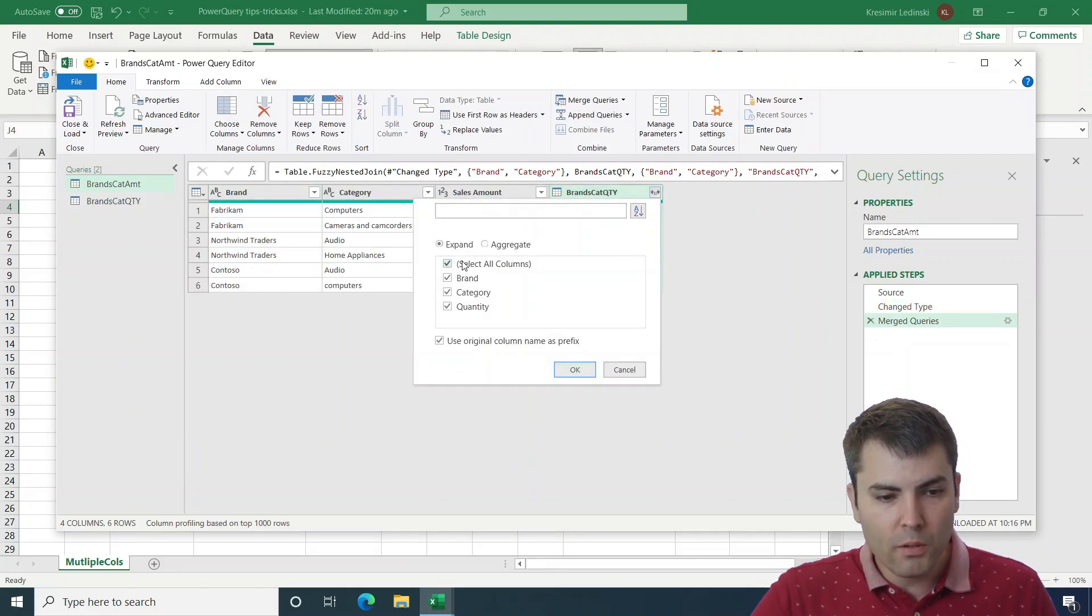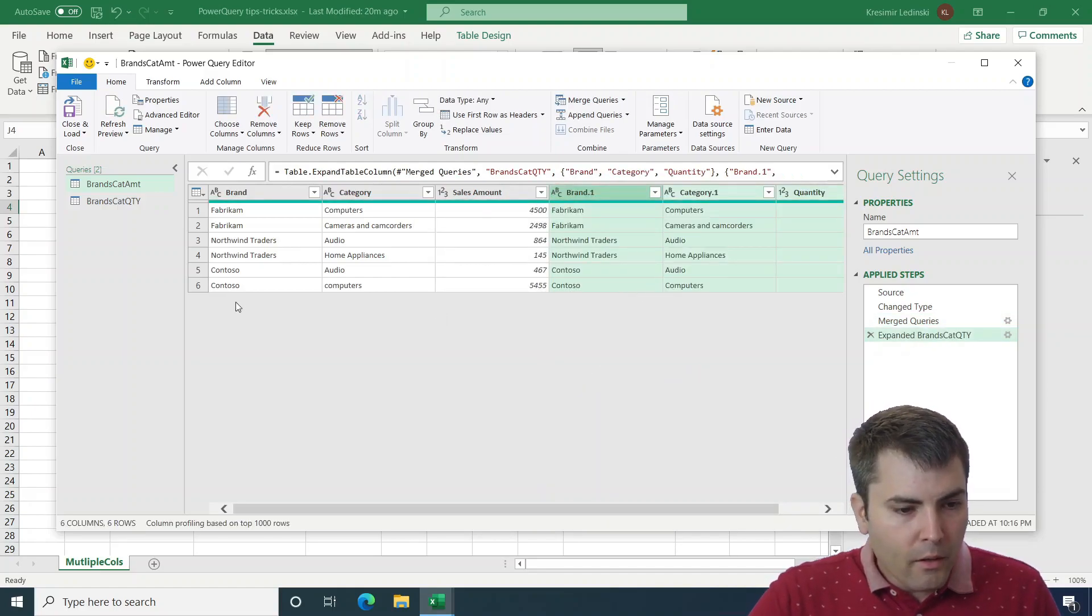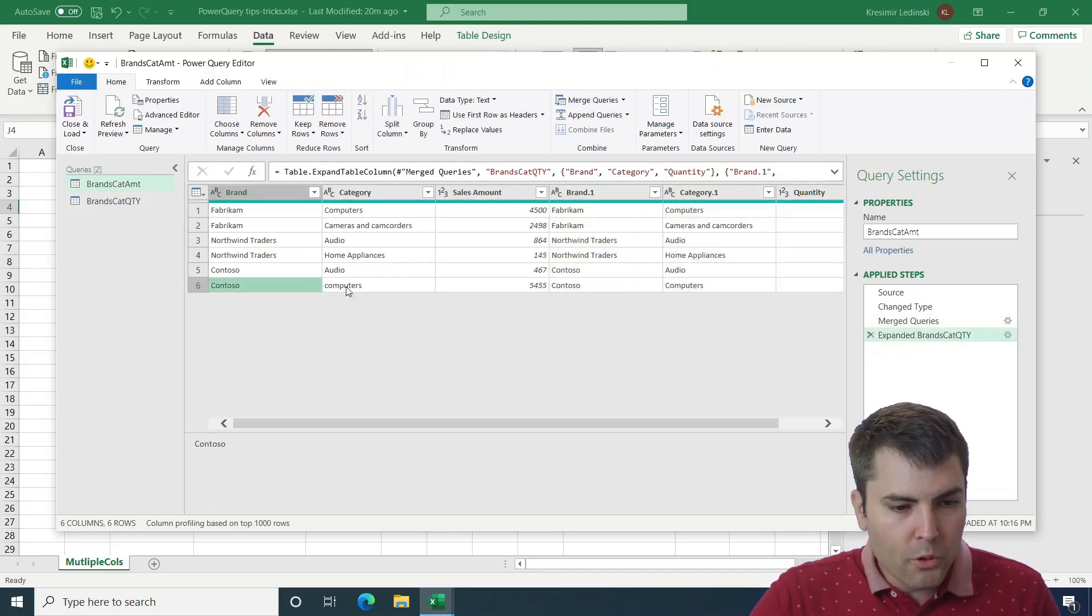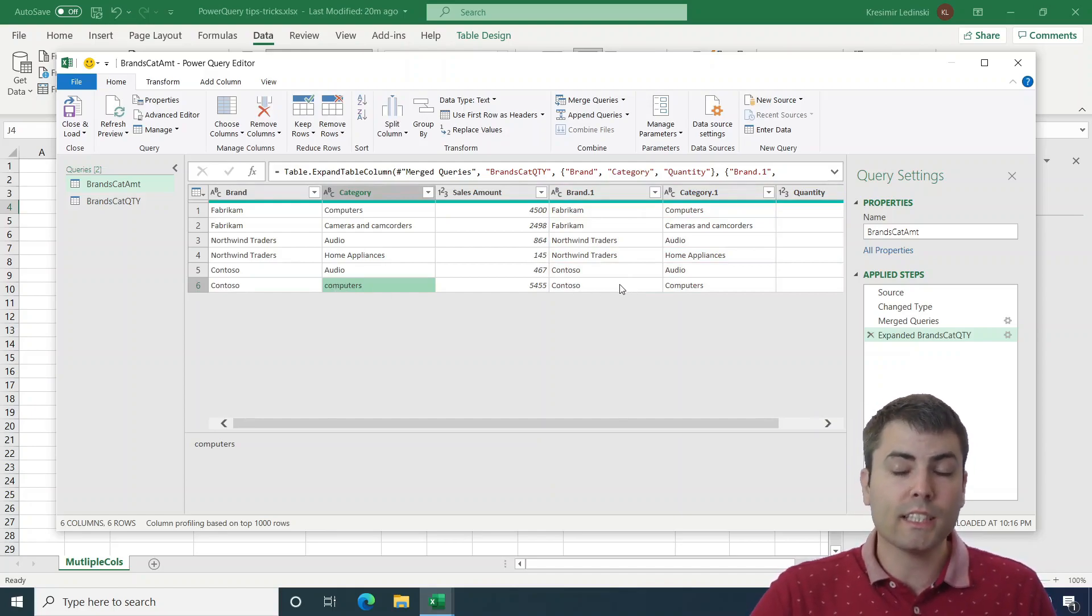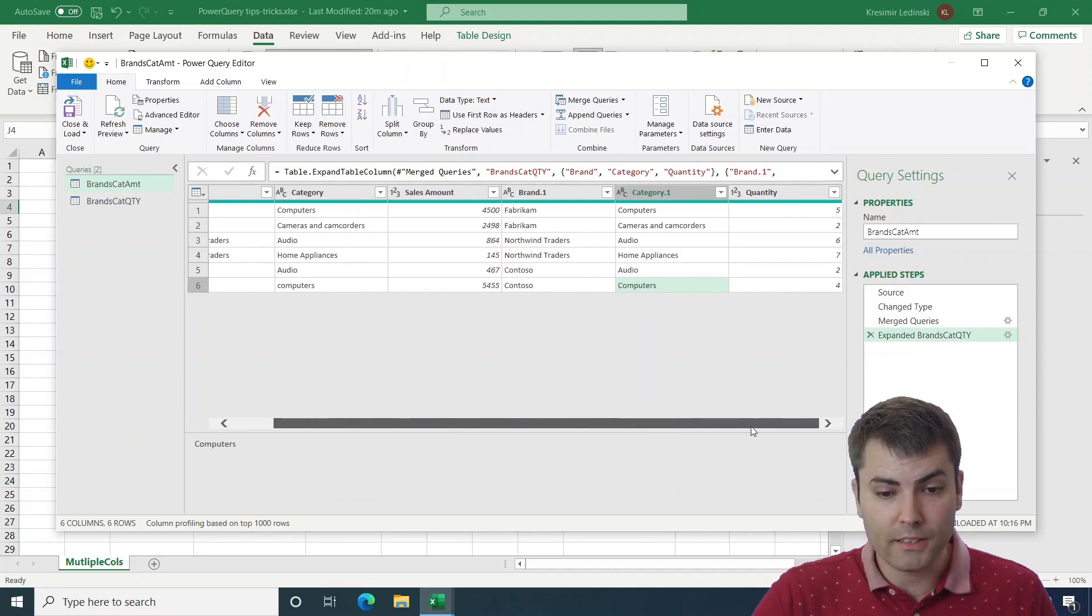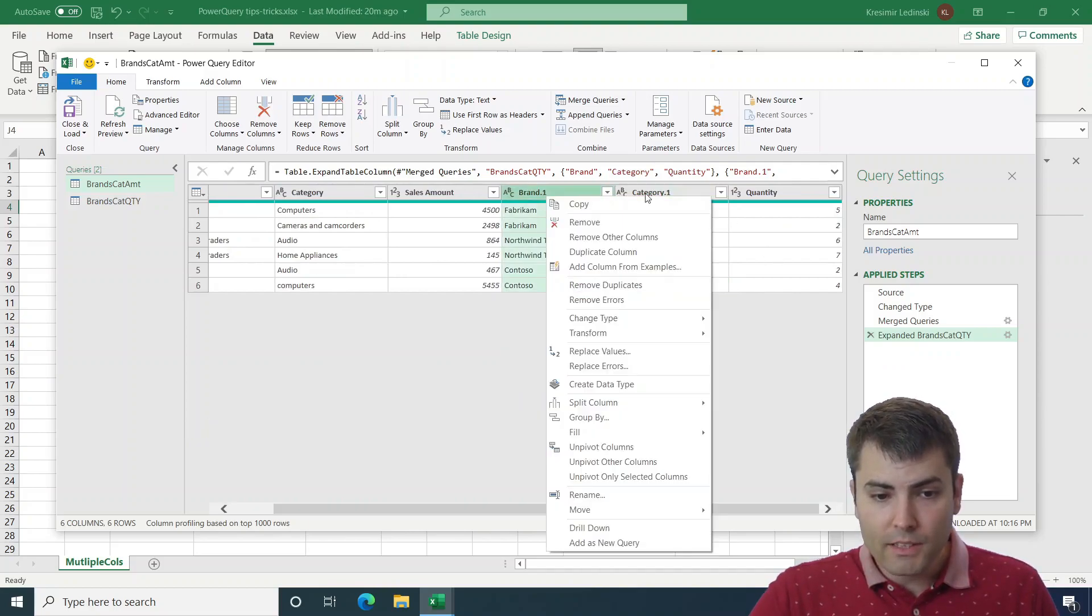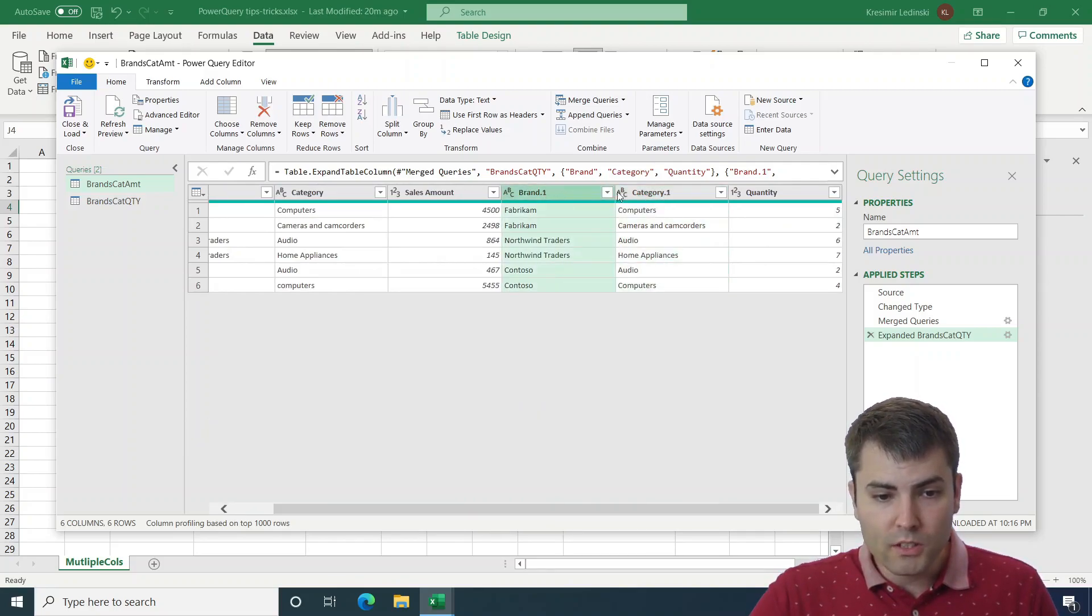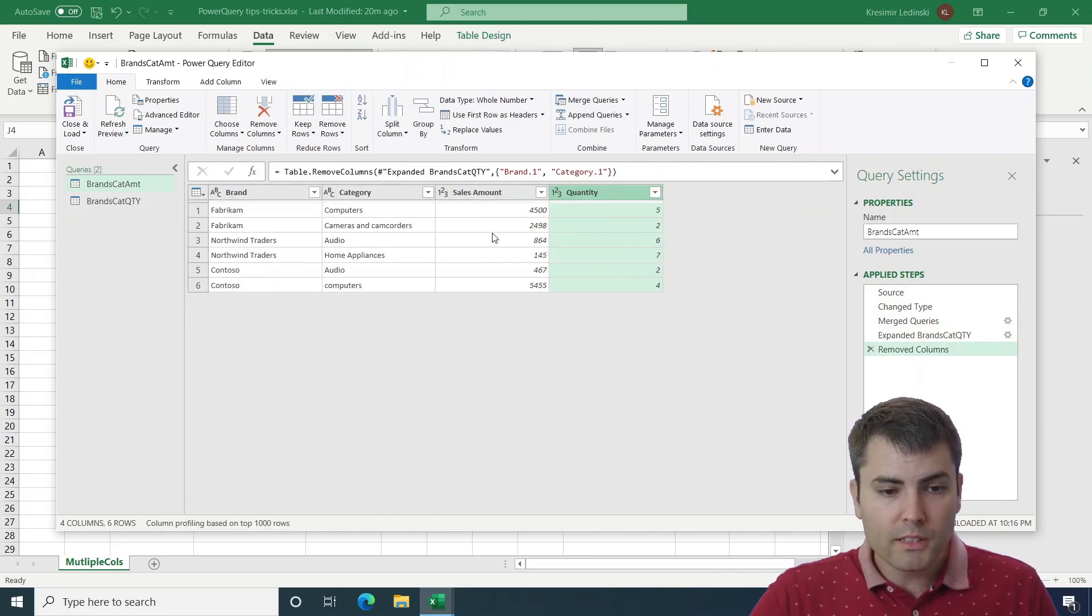And let's open all those columns. And we can see now that Contoso computers with lowercase was successfully merged with Contoso computers with uppercase. Now let's remove these two columns.